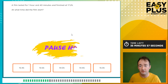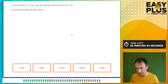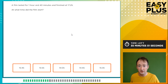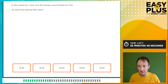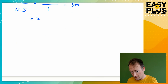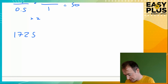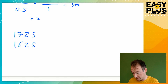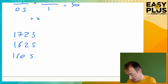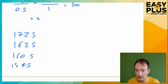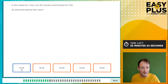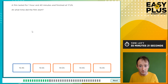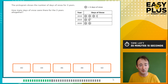A film lasted for one hour and 40 minutes and finished at 5:25. What time did the film start? It's well worth doing some written working here. We need to go back one hour and 40 minutes from 5:25, which is 17:25. Go back an hour to 16:25. We've still got 40 minutes to go back — go back 20 to 16:05, then go back another 20: that's 15:45, or 3:45. When dealing with time movements, just be systematic and break it down into bits.